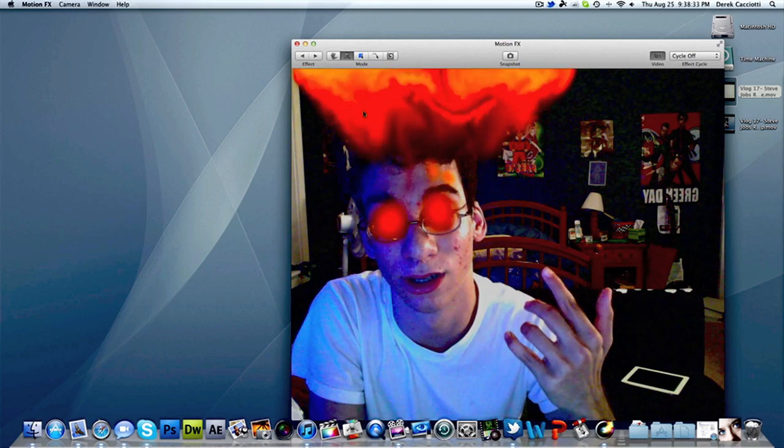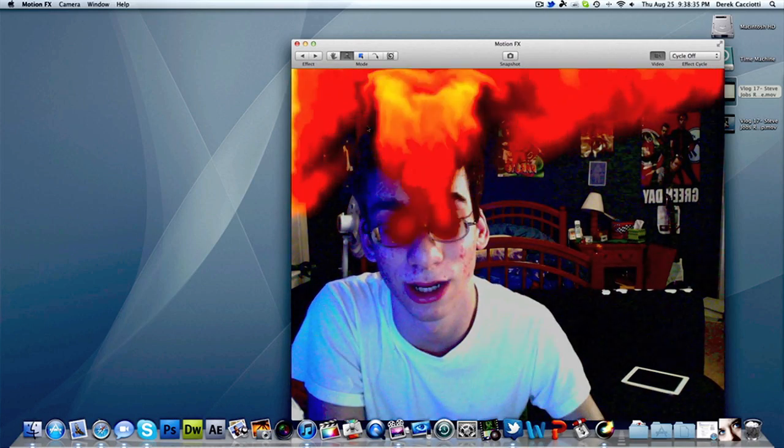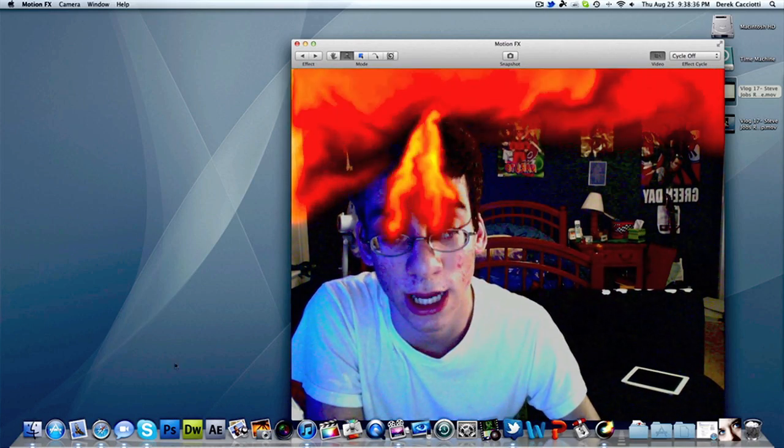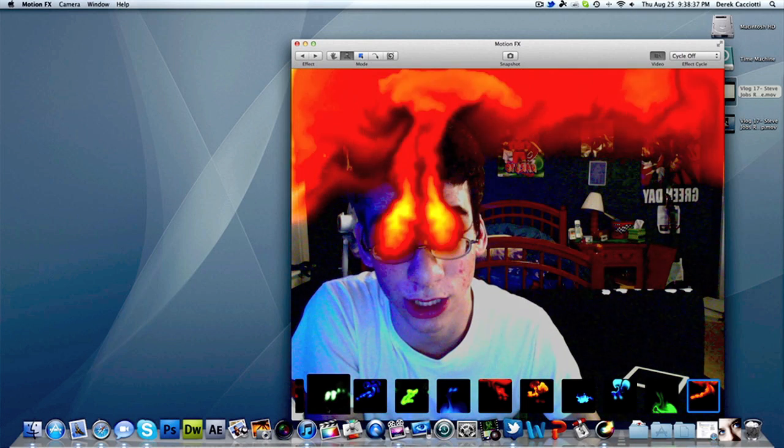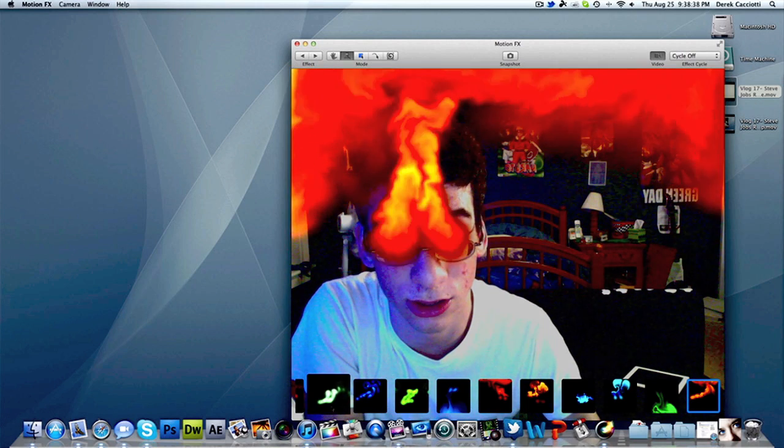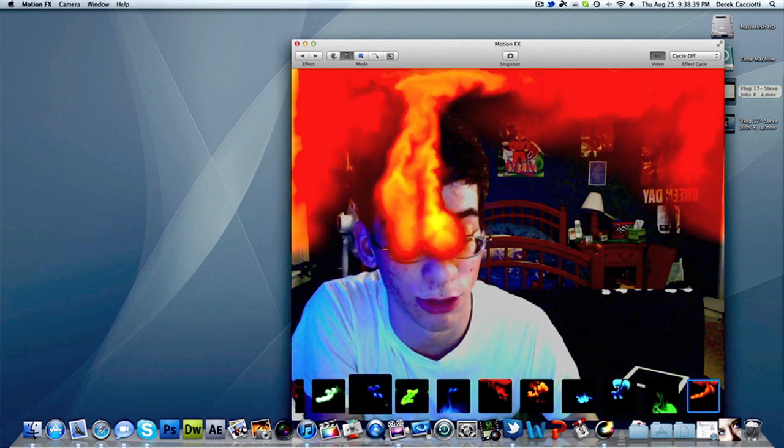The next one is face detection. This one focuses mainly on your eyes, so you can have effects come out of your eyes. As you can see, I've got fire coming out of my eyes right now. If you want to change the effect, you can just go to the other ones down below.